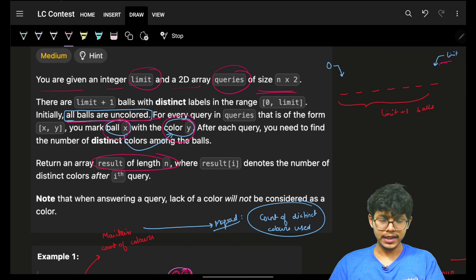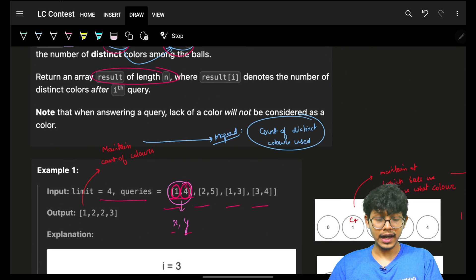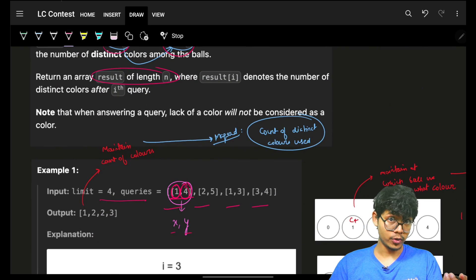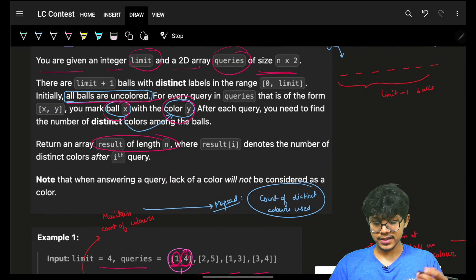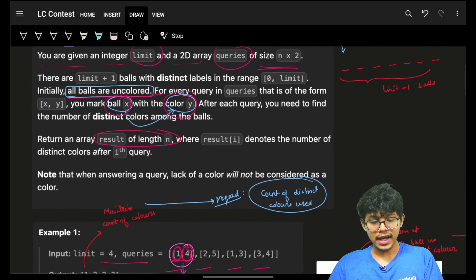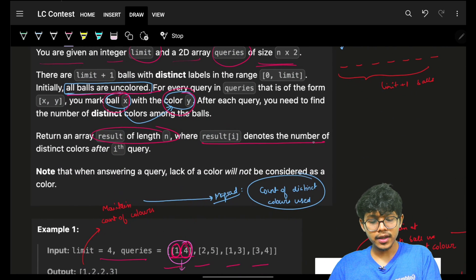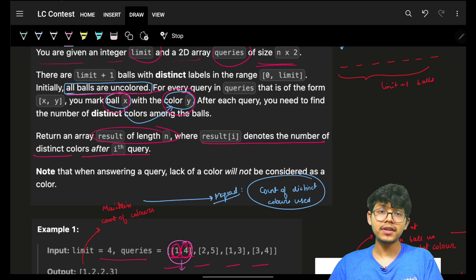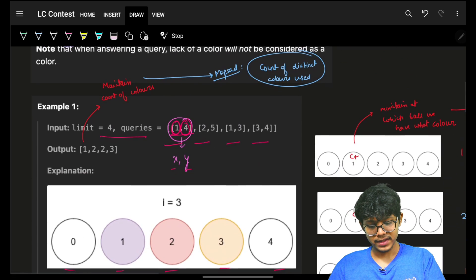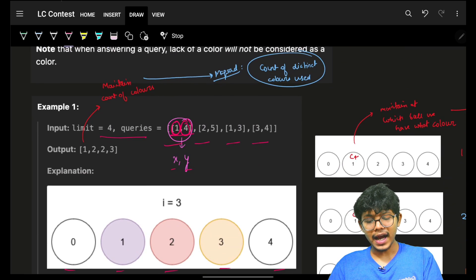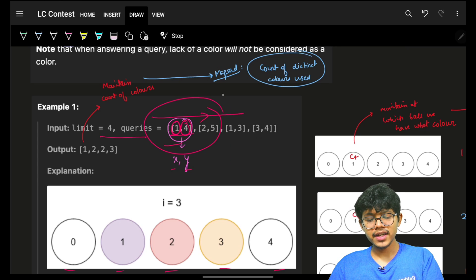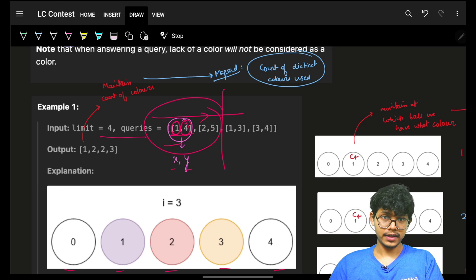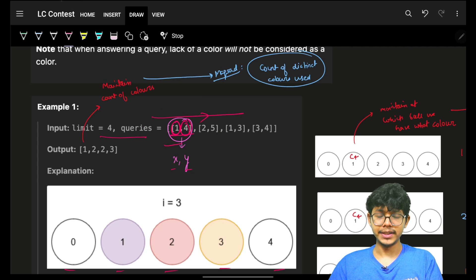Our task is to return a result array of length n. For every query, we return the answer, which denotes the number of distinct colors after the i-th query — so at each query, what is the number of distinct colors so far.